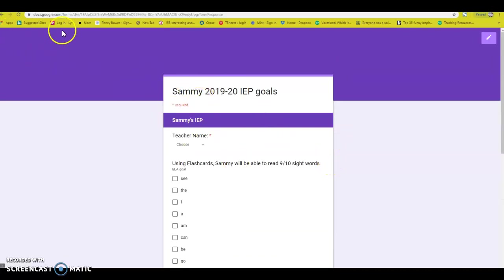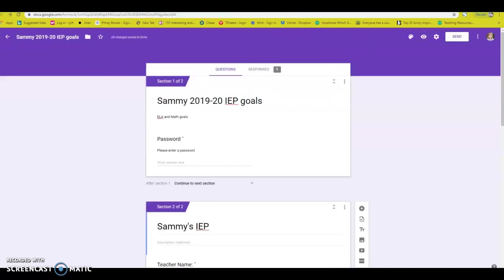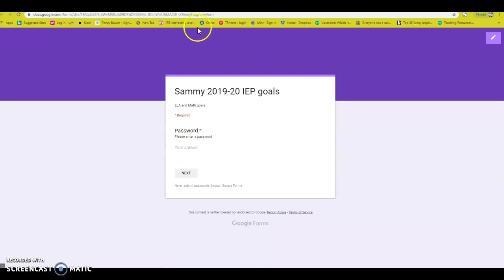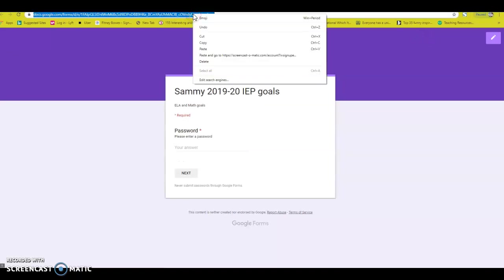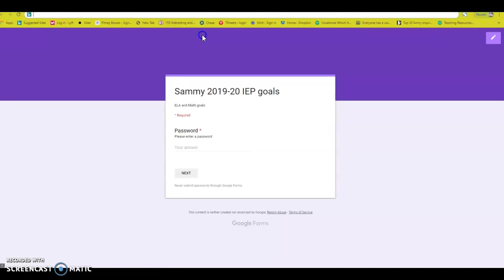This is beyond easy. I cannot wait to use this for my upcoming school year. So when I go back here and you click the little view button, I go to the top and I cut out that link.